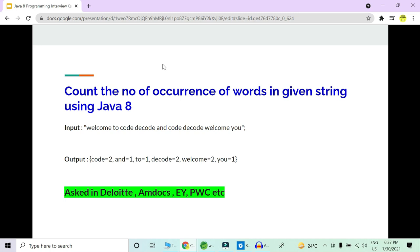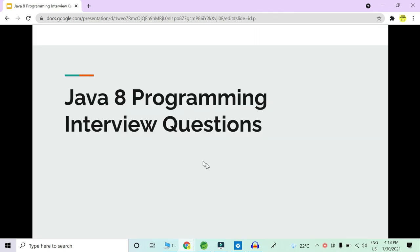In this question we have to count the number of occurrences of a word in a given string using Java 8. This question has been asked in Deloitte, MDOCS, EY, PwC and many more companies. Watch this video till the end and I'm going to show you how to solve this question using Java 8. Welcome to Code Decode — in this video we are going to see some Java programming interview questions.